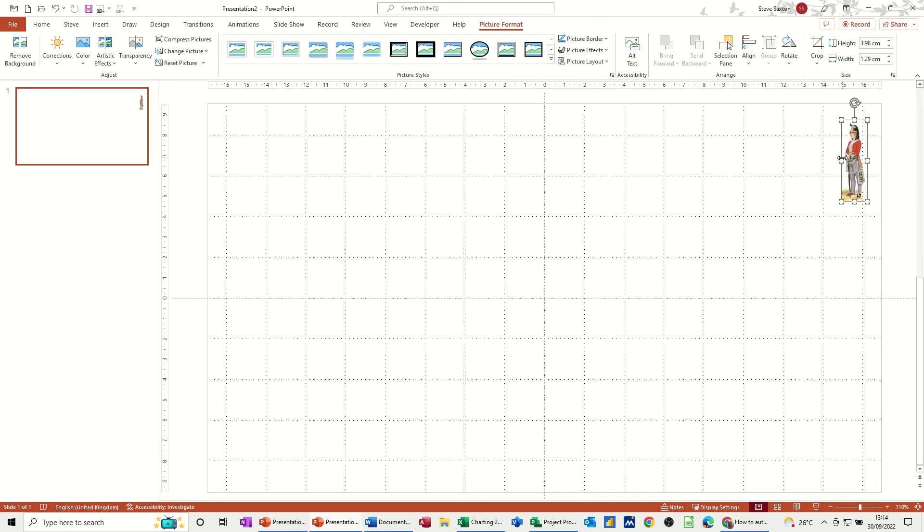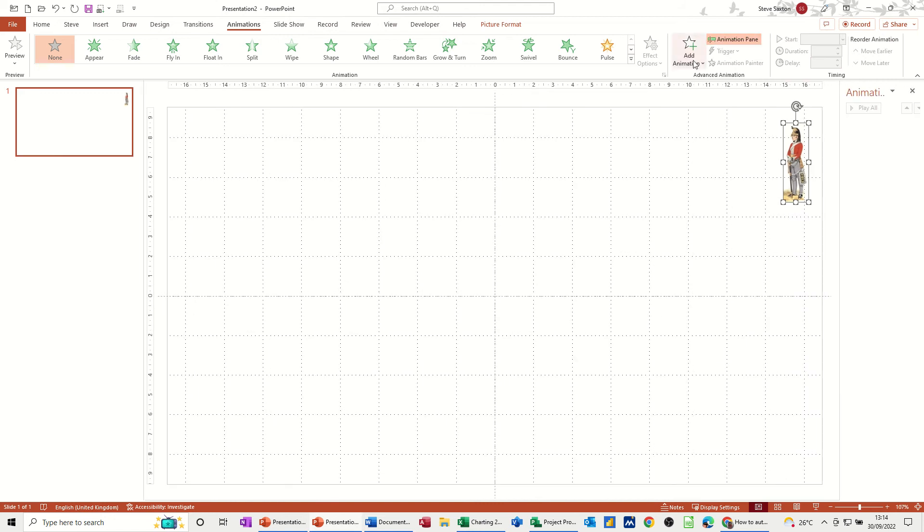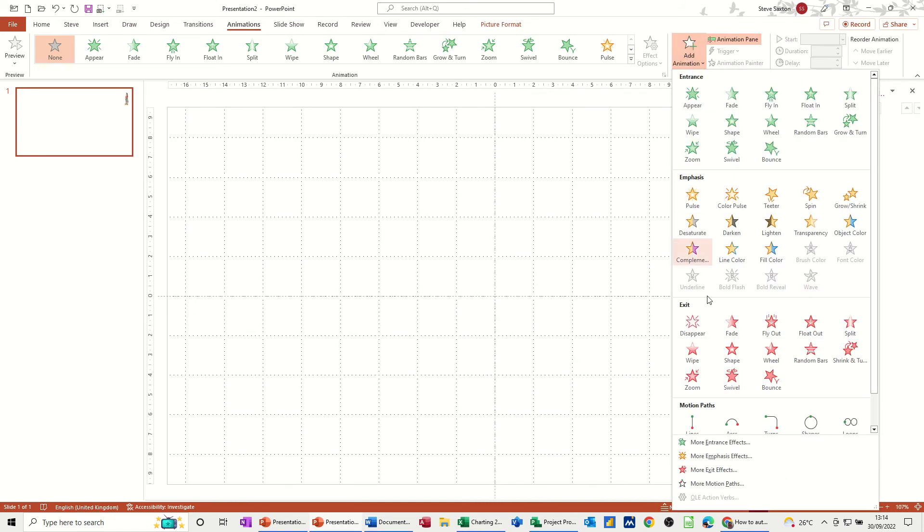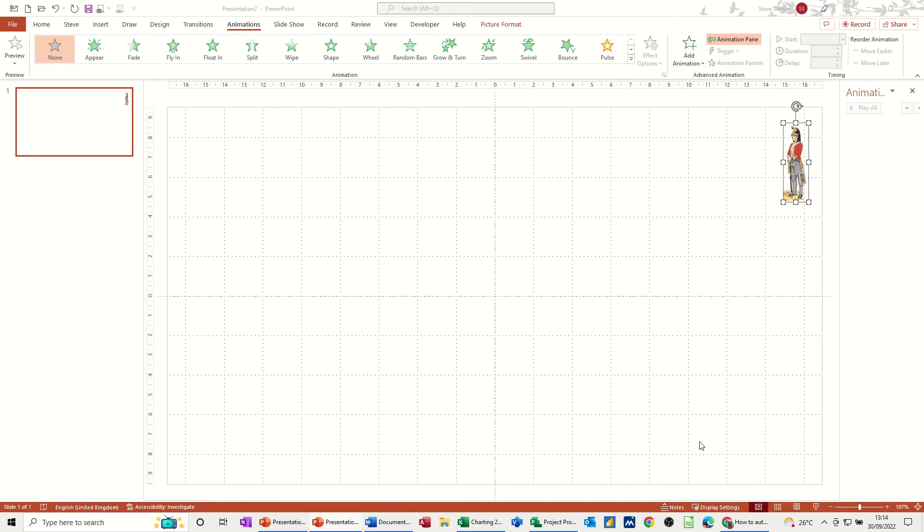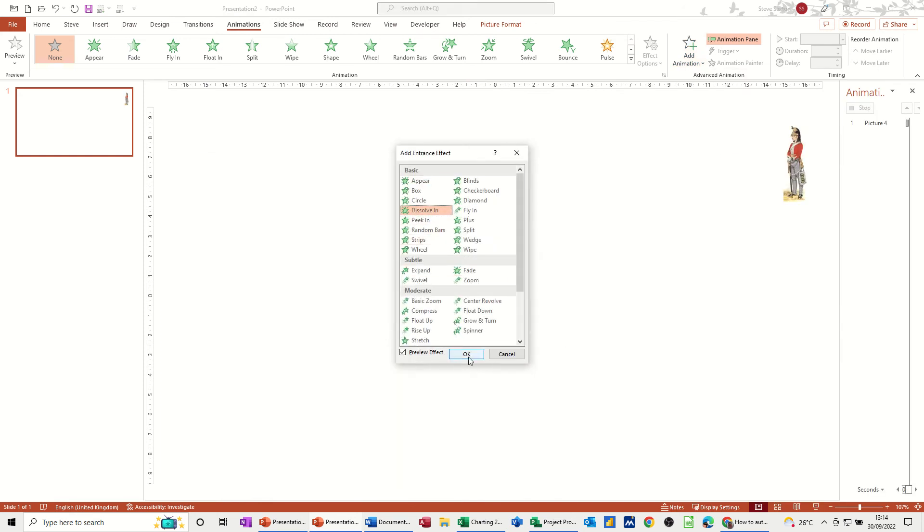Now I'm going to get that one to dissolve in, so let's go to Animations, activate the animation pane, and then Add Animation from here. It's in More Animations—Dissolve In.